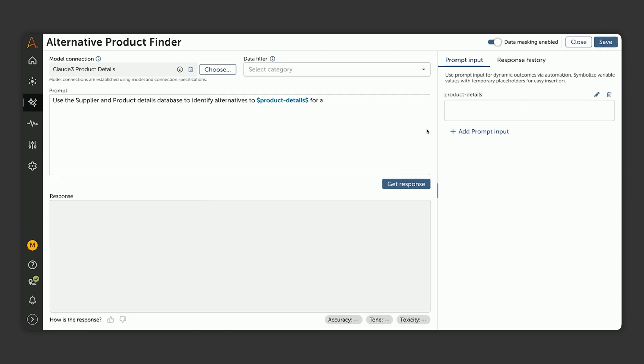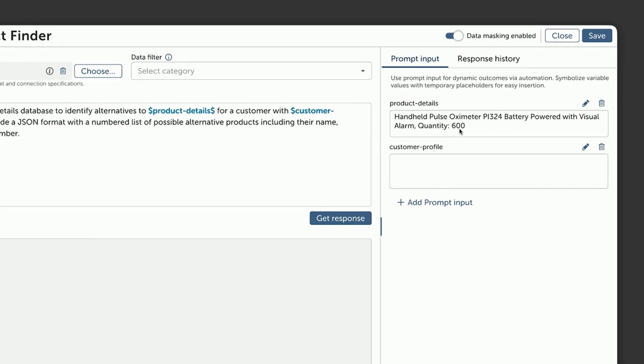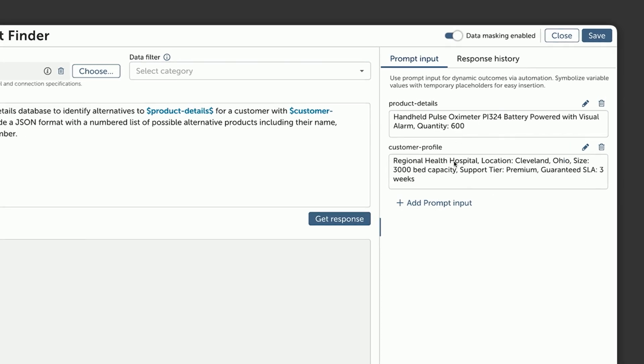Next, he needs to build and test his prompt. He writes out the prompt around finding product alternatives, including the prompt variables, which add in specific product details for each order. When the automation runs, he can then put that sample data into his variables to be used for testing the prompt.